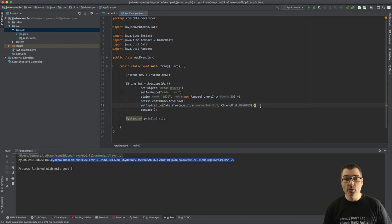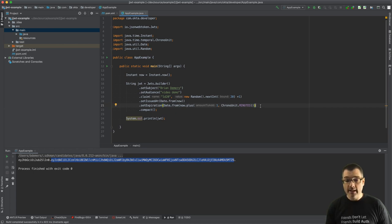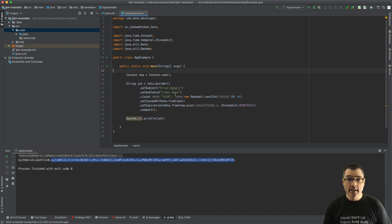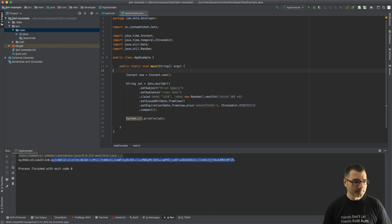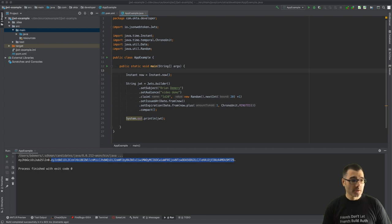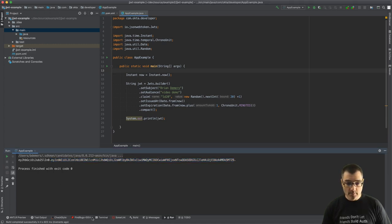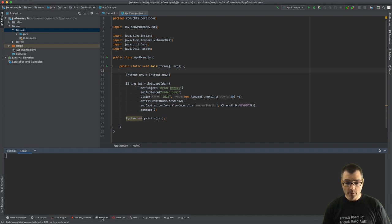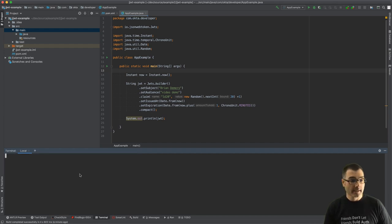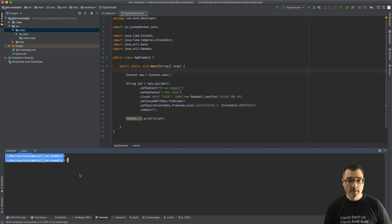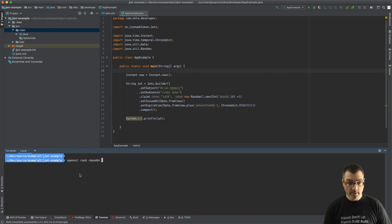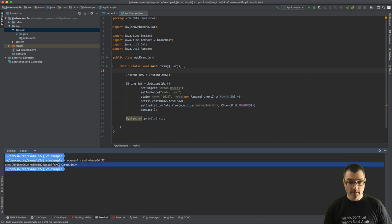That's because I didn't tell JJWT what it should use for the signature. In my case I'm going to use a shared key, but you can also use public key cryptography as well. So let's create some random bytes here. I'm going to go to my terminal, of course it takes a second to open up here.